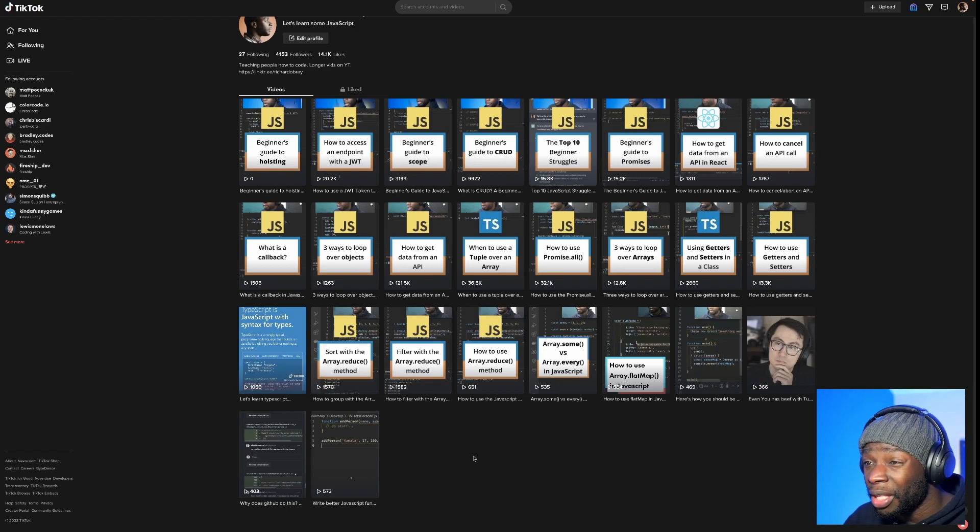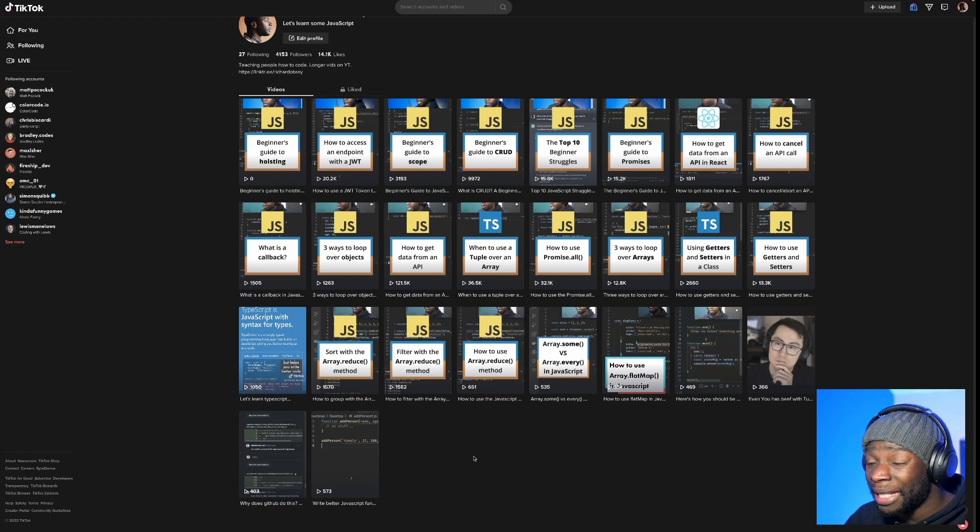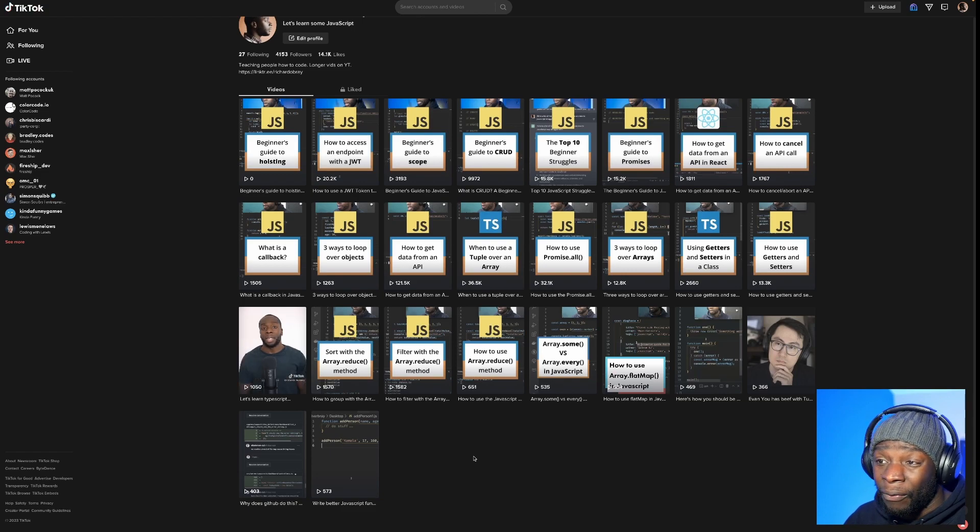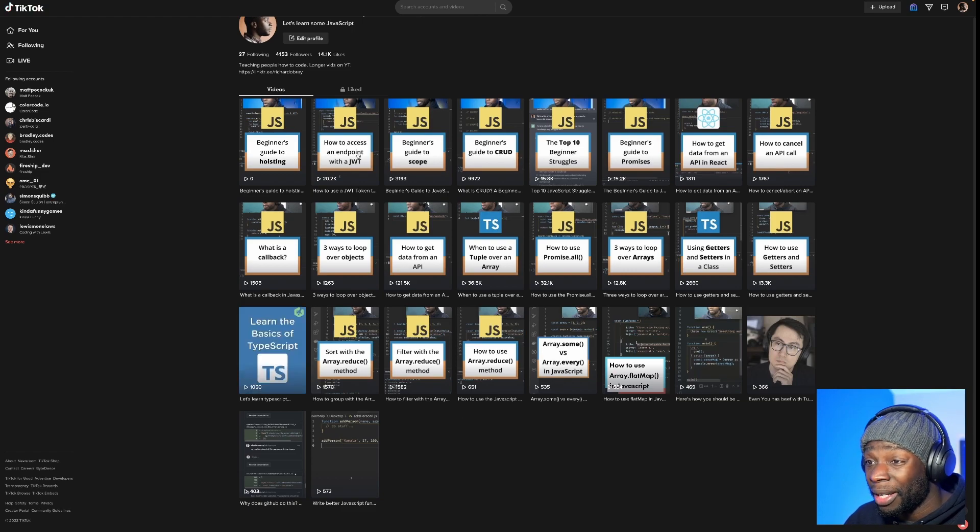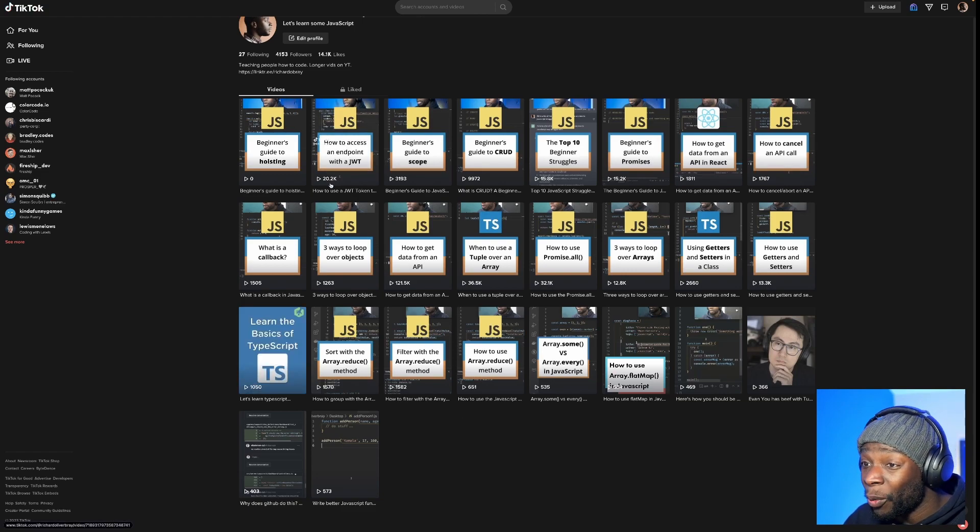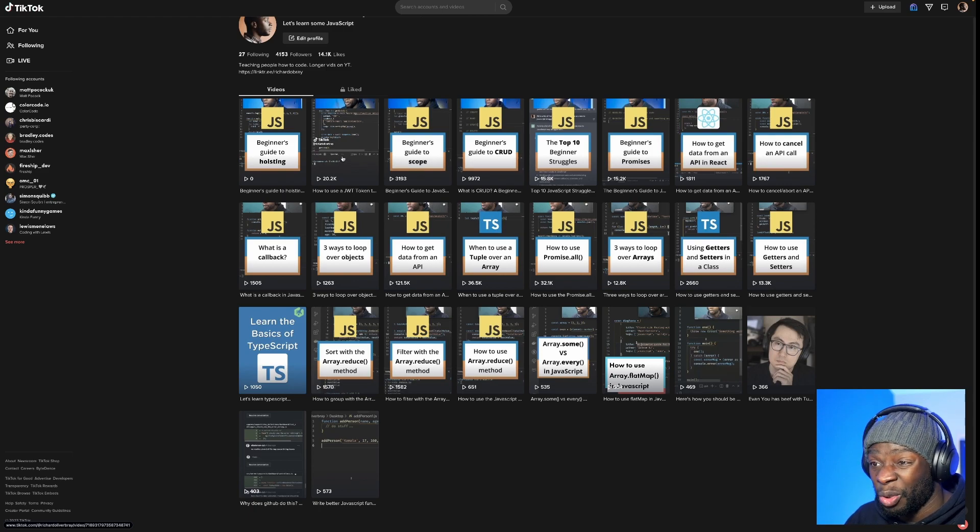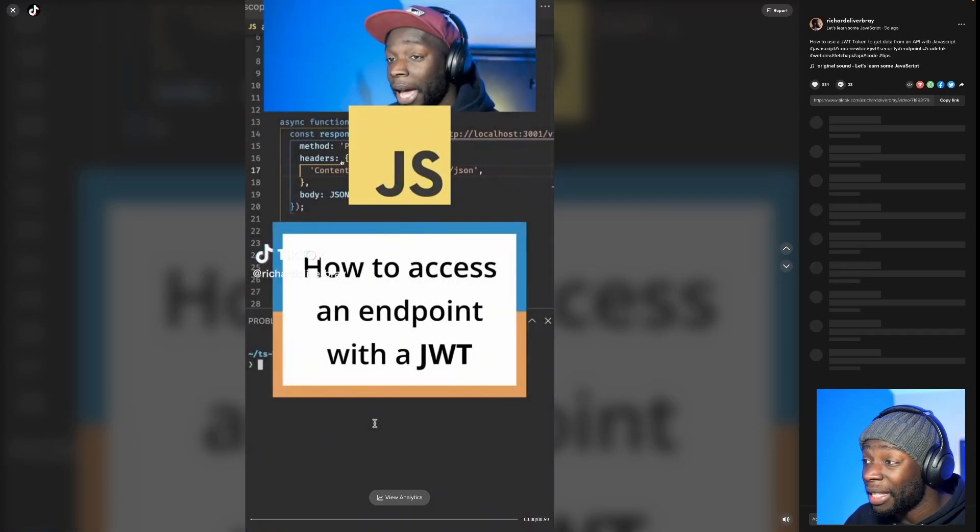And the reason for this video came about from a TikTok video I posted five days ago. So it's done quite well. It's got over 20,000 views, which was quite good in my opinion in five days.